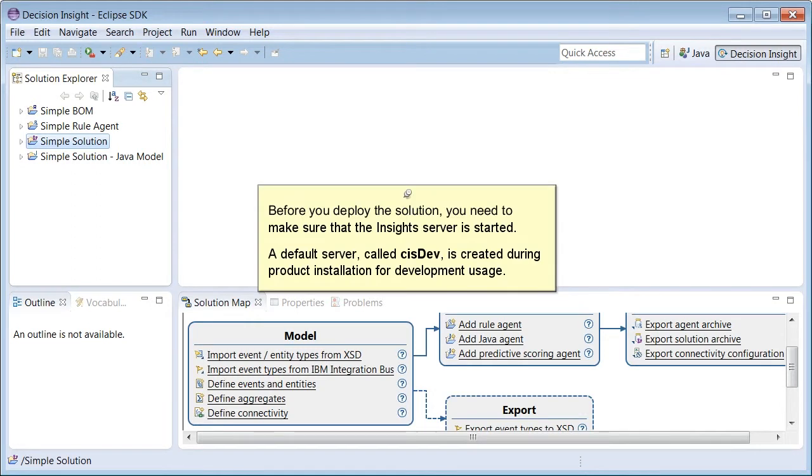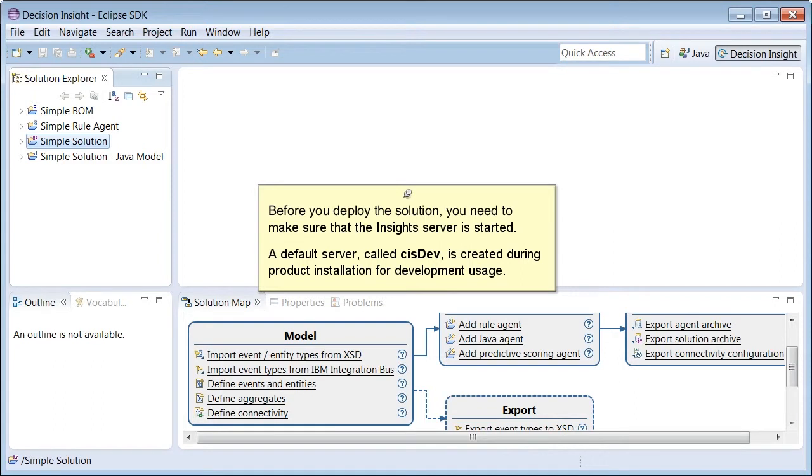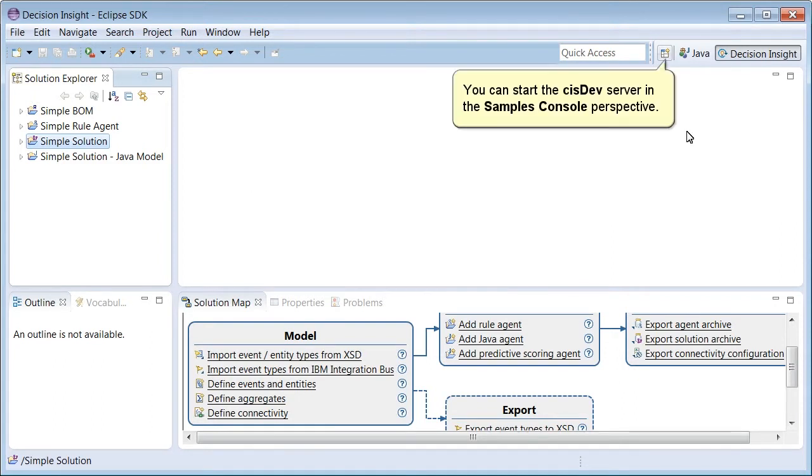Before you deploy the solution, you need to make sure that the Insight Server is started. A default server called CIS-DIV is created during product installation for development usage. You can start the CIS-DIV server in the Samples Console perspective.